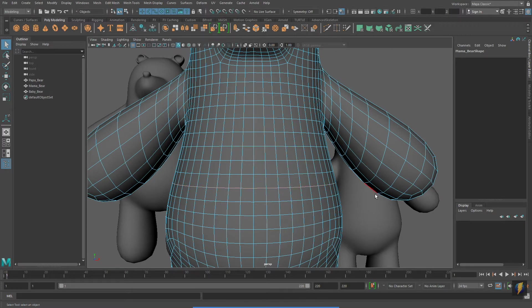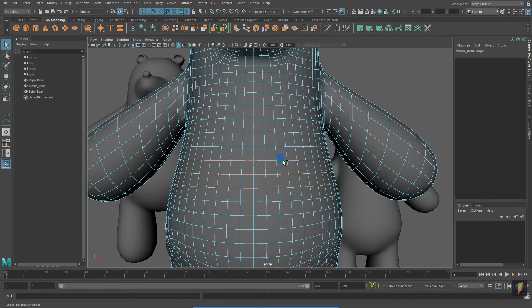And, if I double-click on a single edge, it'll select the entire edge loop. I will discuss edge loops in a later video.